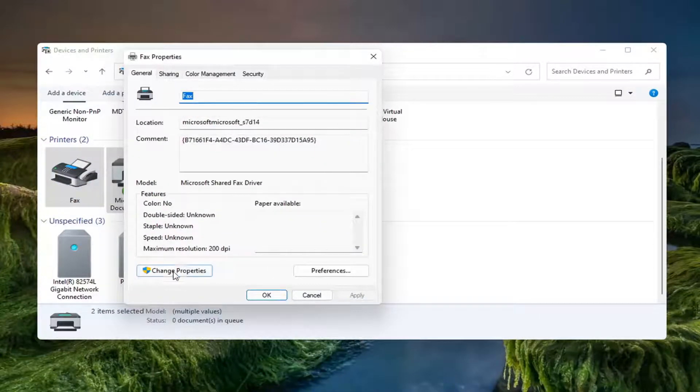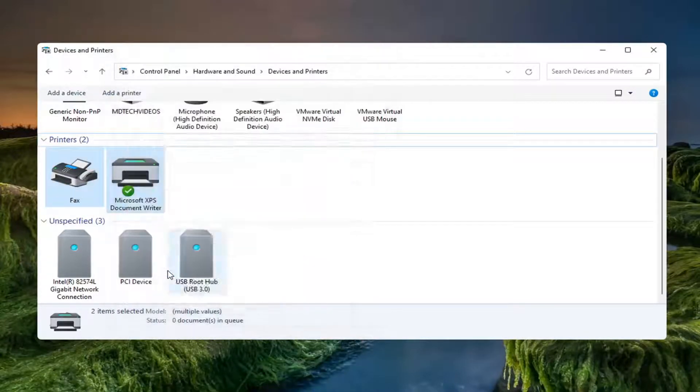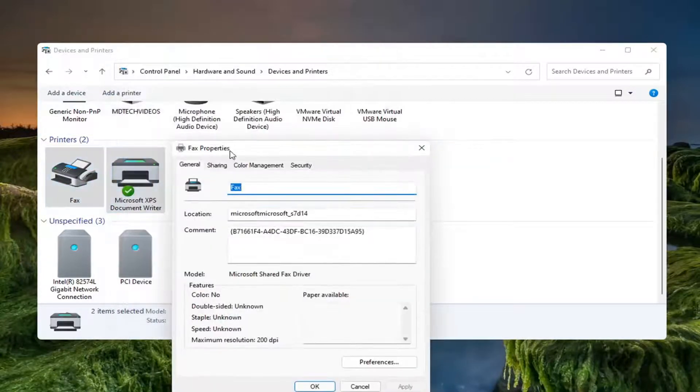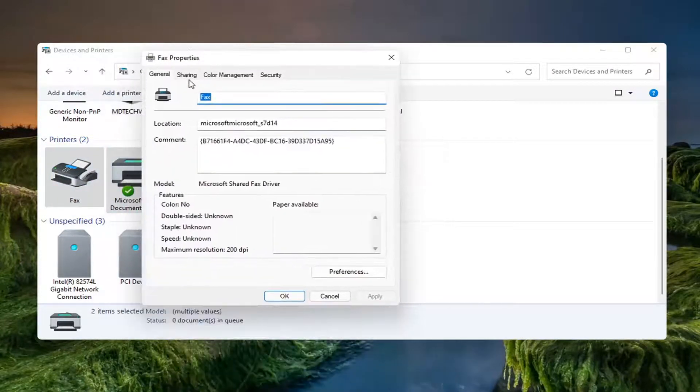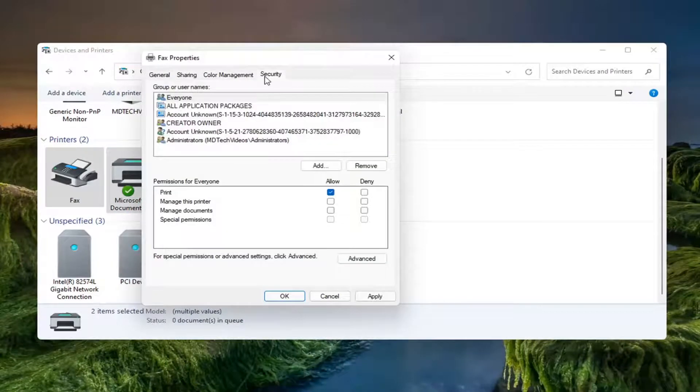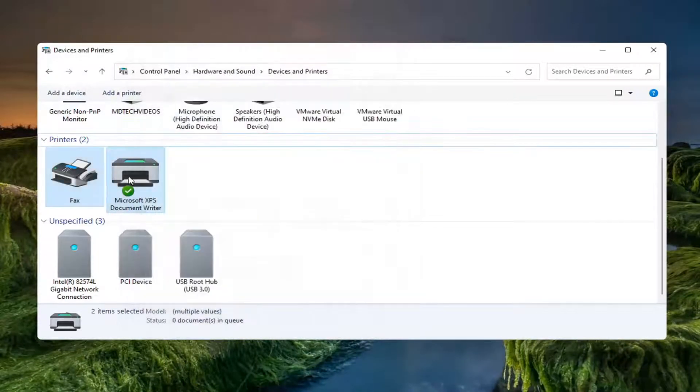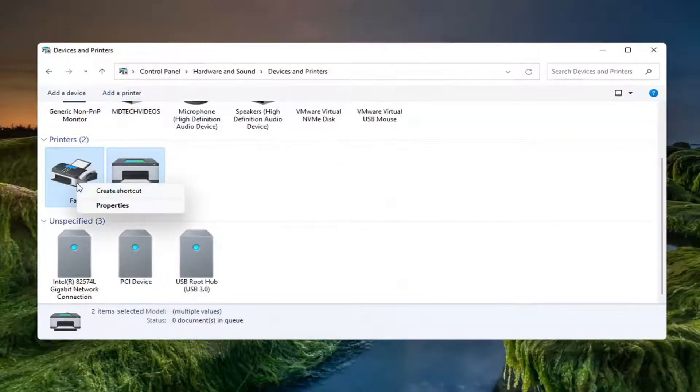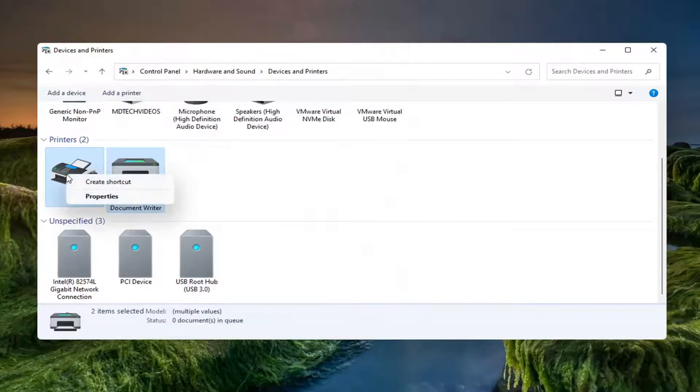You can select the change properties button and then you'll actually be able to go ahead and modify stuff. So again depending on the printer you'll have more options in here and you can also right click on the printer too.